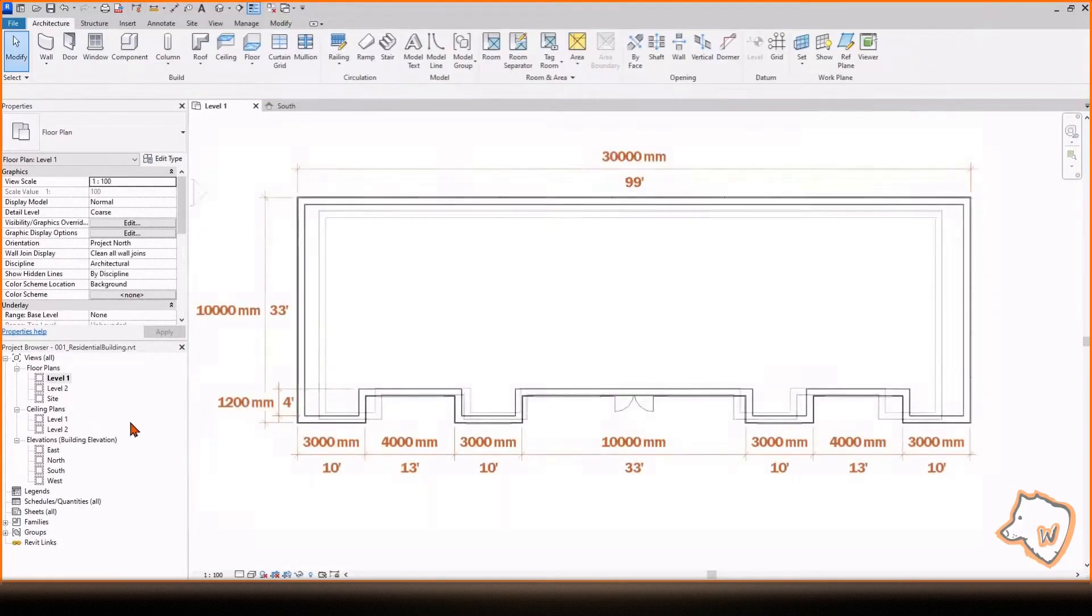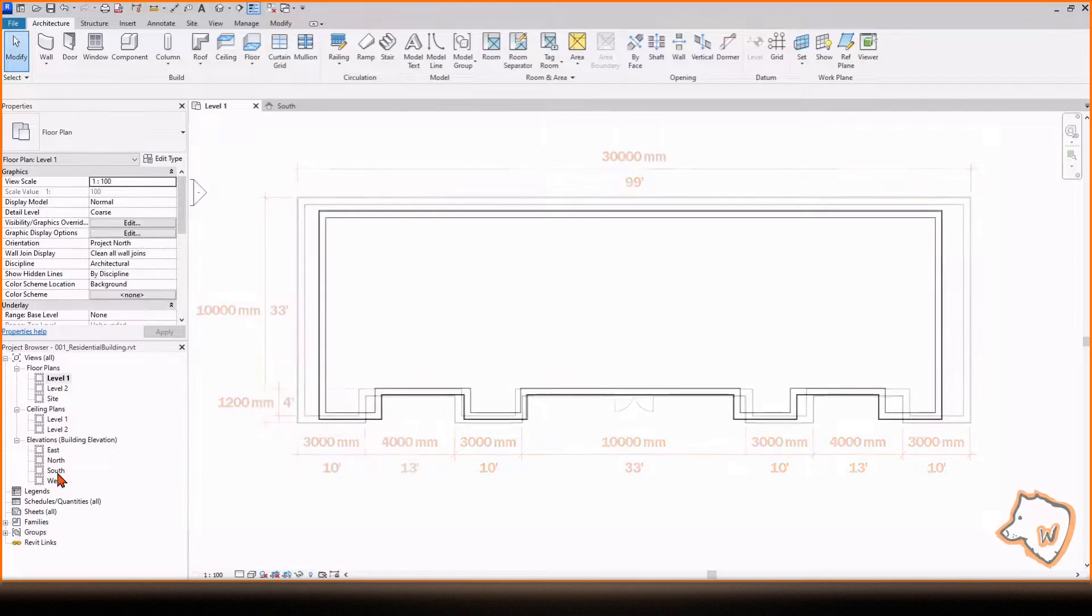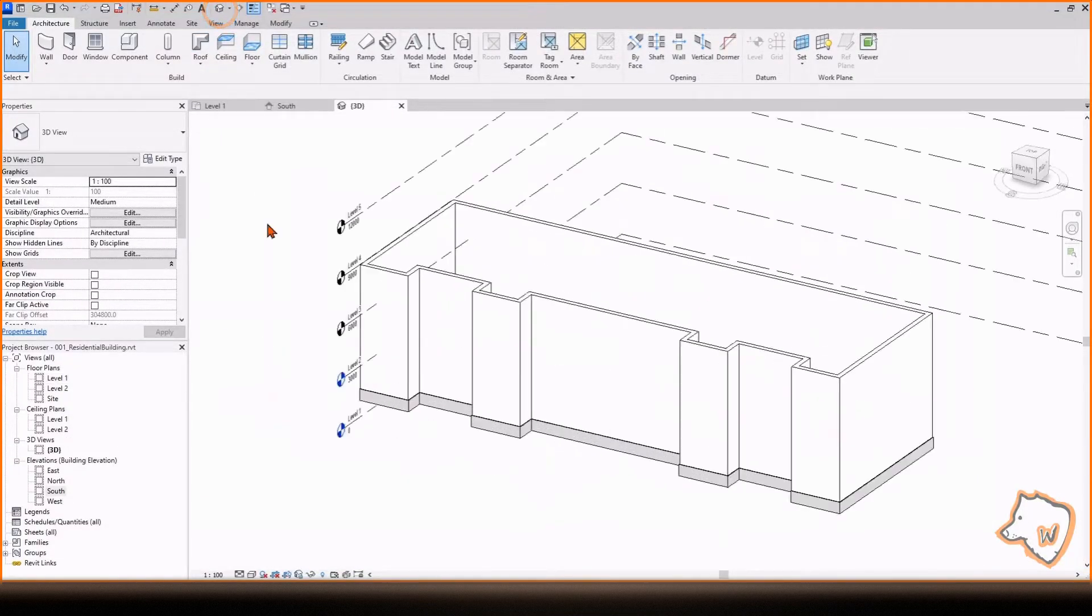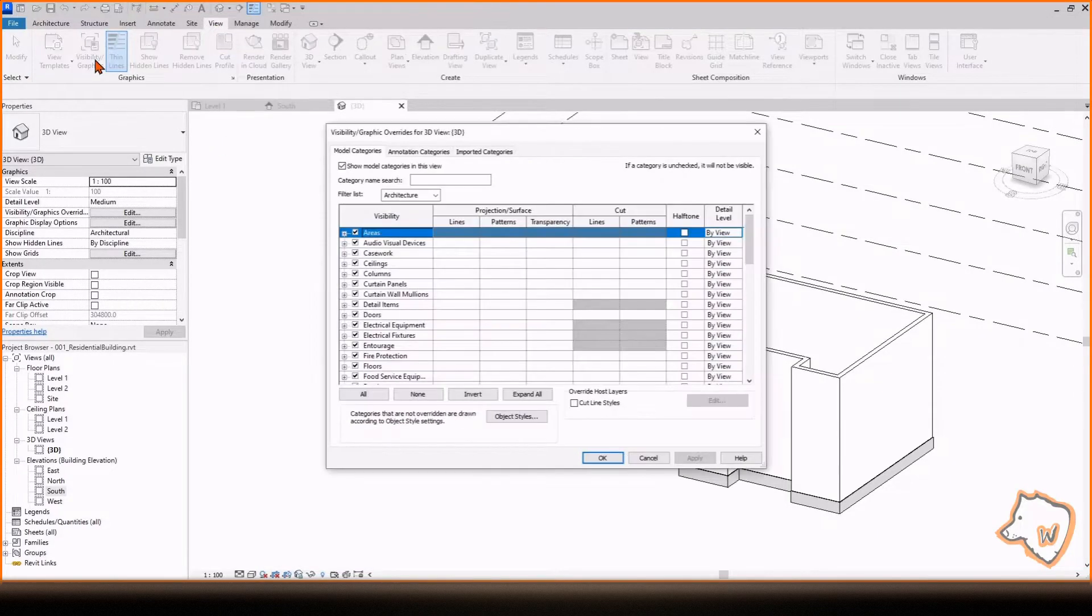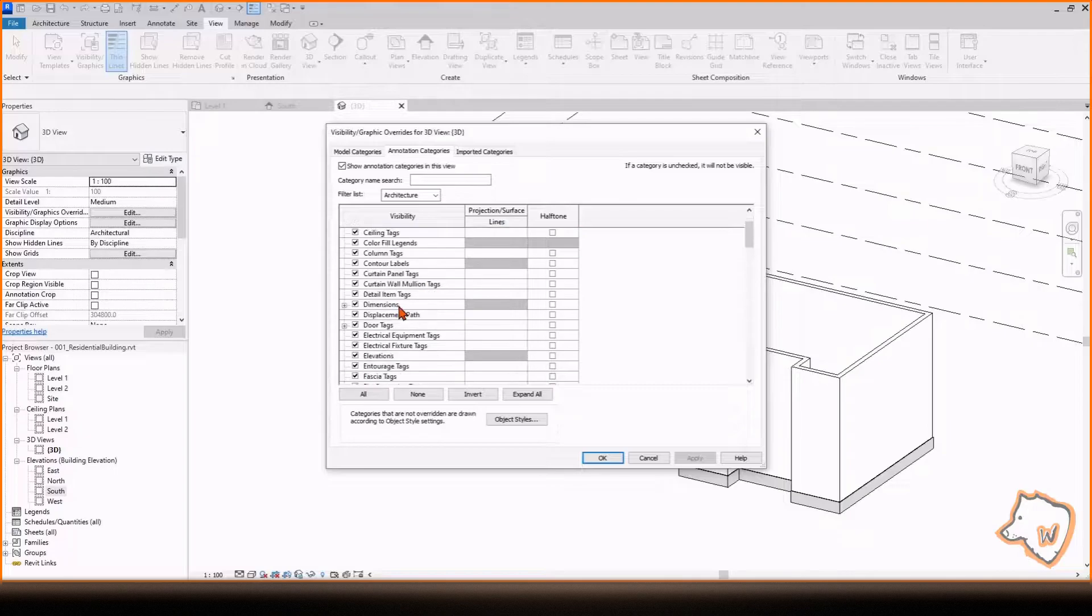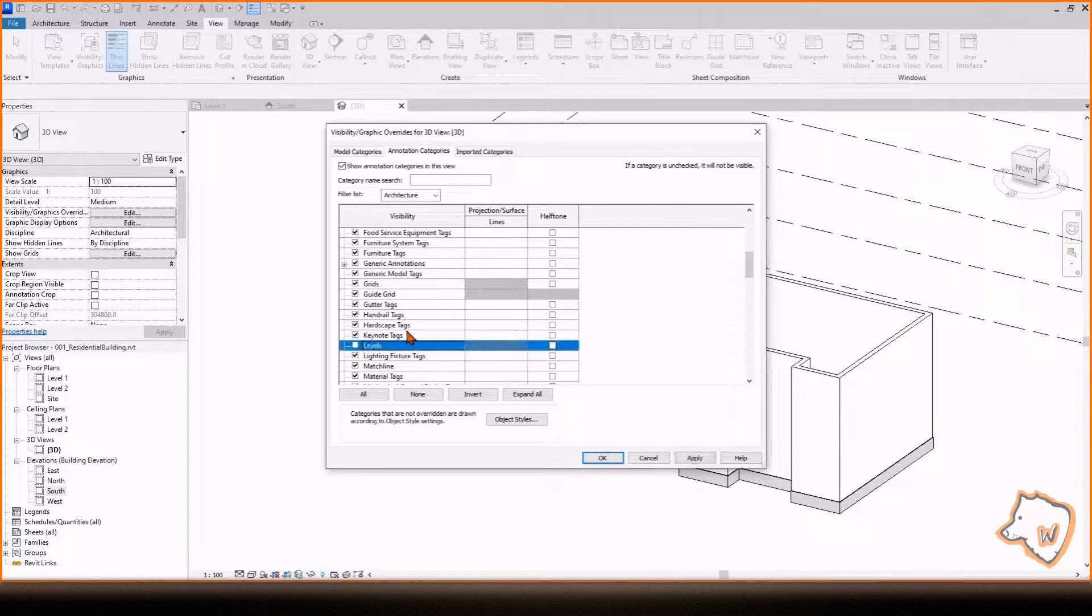The exact measurements will be displayed on the screen. To go to 3D View, click on the 3D View icon. To hide the levels in this view, go to View, Visibility Graphics, Annotation Categories and uncheck Levels.